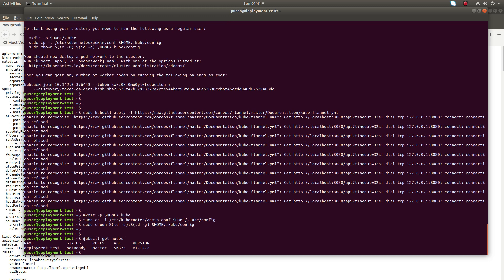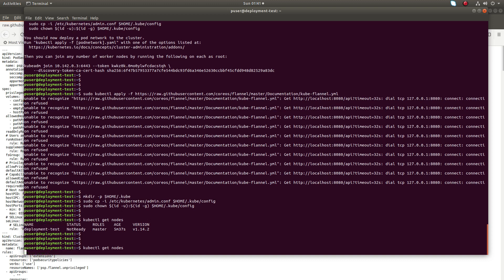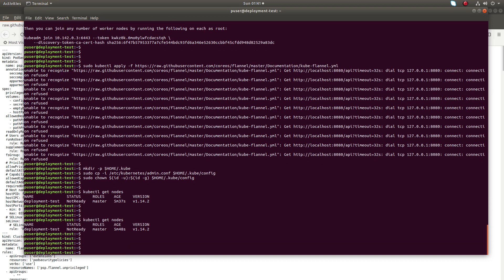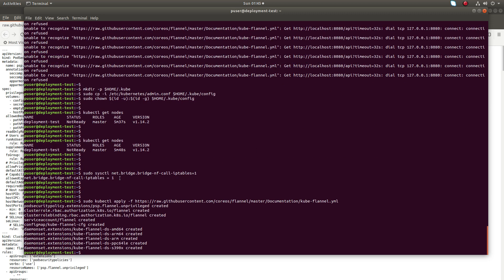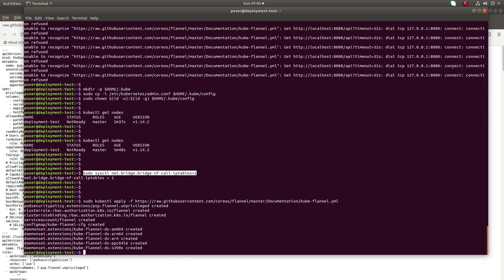After that we can check the status of the node — just run kubectl get nodes. You'll see the node is not ready yet. You have to run this command: sudo kubectl apply with the flannel.yaml file. Otherwise you will get a connection refused error.